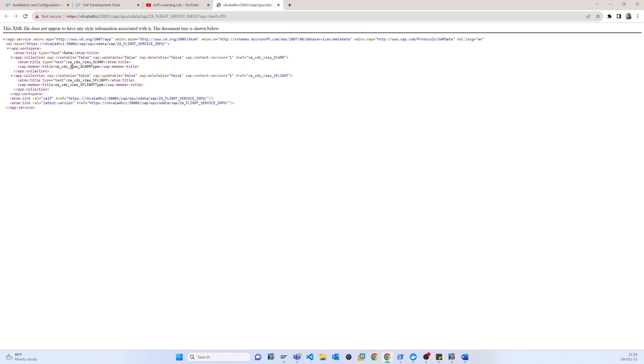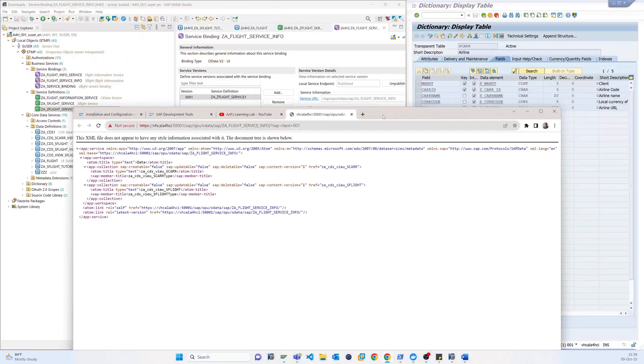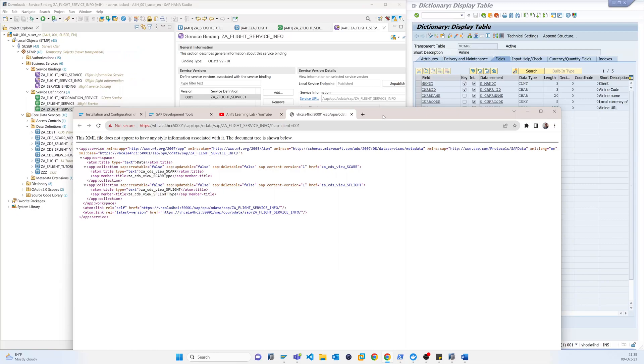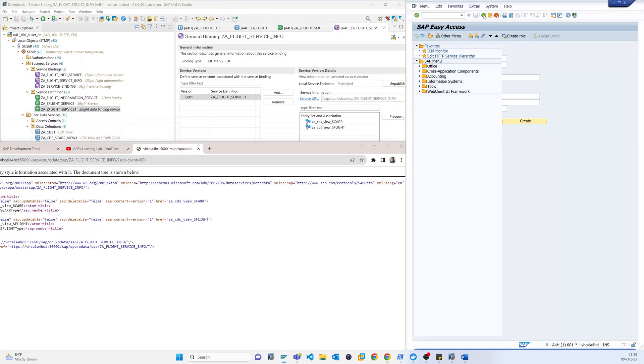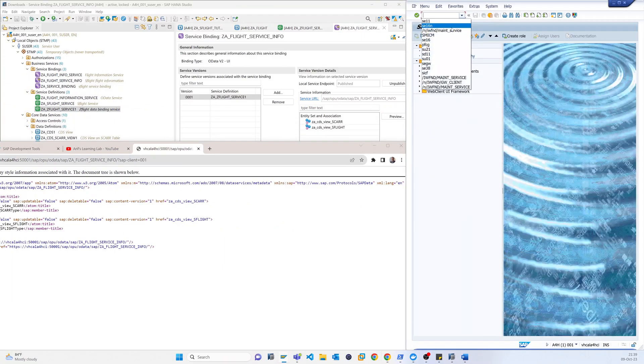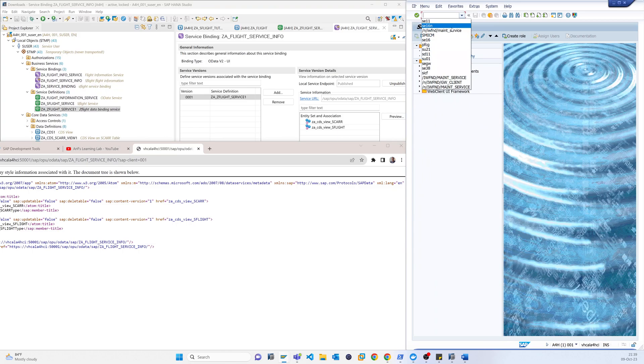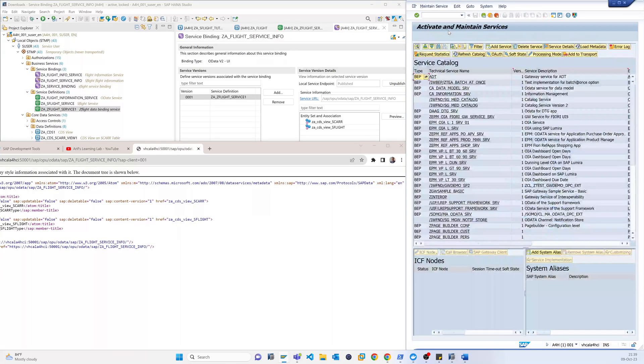You can see basically there is the two services for the two tables. So this service is done. So now actually we can, if I come here in the, so basically everything we did from that binding, so here actually we don't need to do anything.